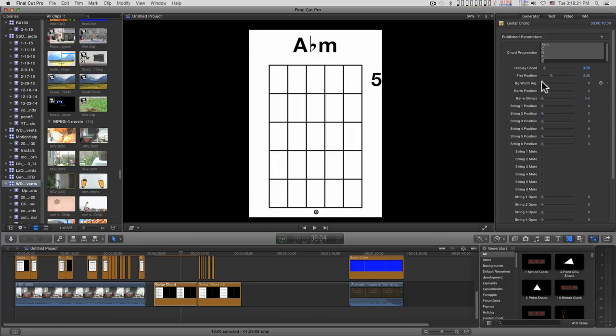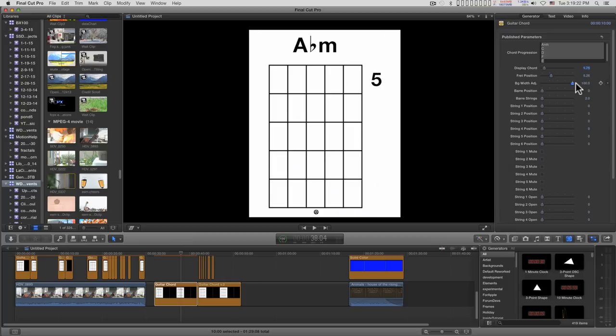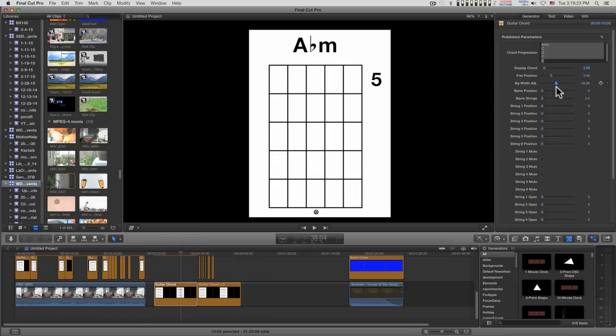You can adjust the background a bit because the fret position can go as high as 18.